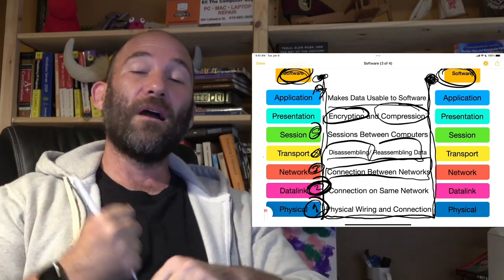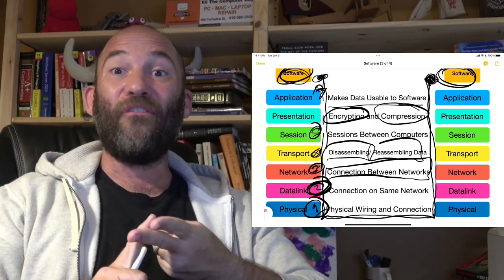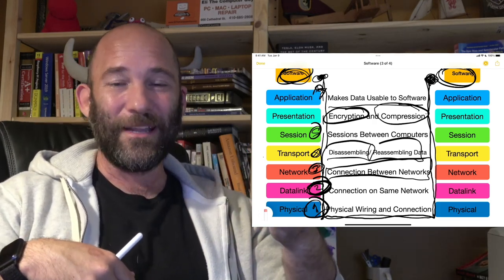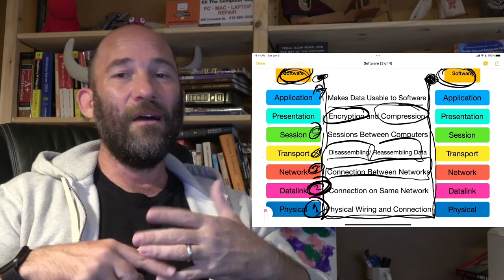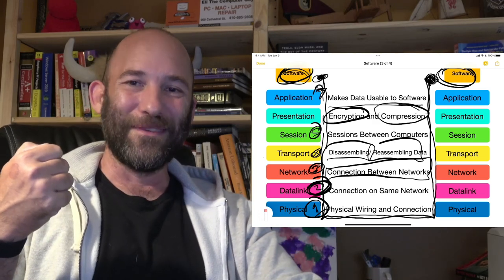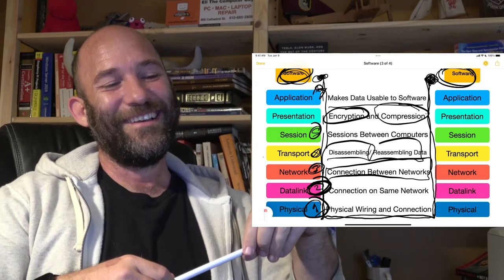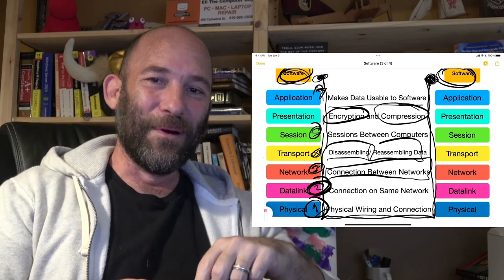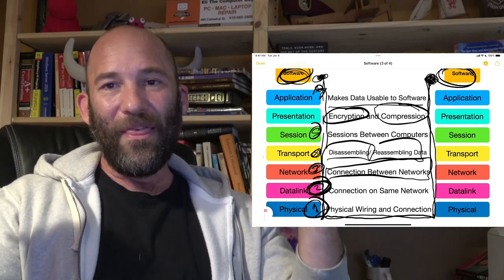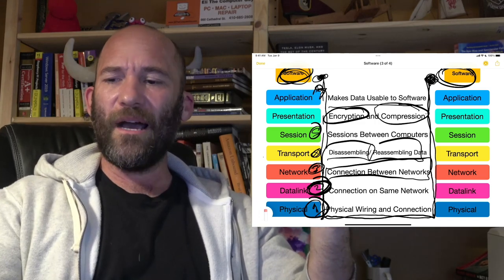When we talk about layer one, this is the Cat5 cable, the Cat6 cable — the cable itself. This is the fiber cable that somebody sent a backhoe through — I've seen that way too many times. The coax cable, or basically somebody unplugs the network cable from the server — that's a layer one issue. These are the basic layers of the OSI model.